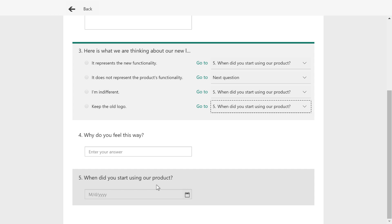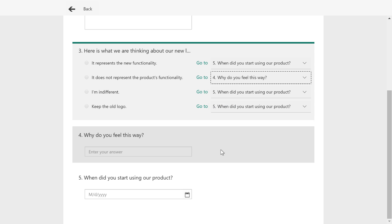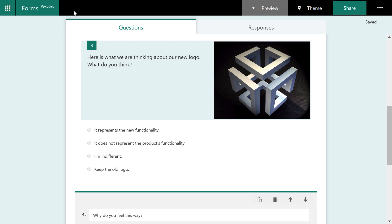So I want every single question to go to question number five. When did you start using the product? I want it to go to the end. But if it does not represent the product's functionality, I want to ask this one other question. So I can go ahead and choose that and we'll go back to our form.